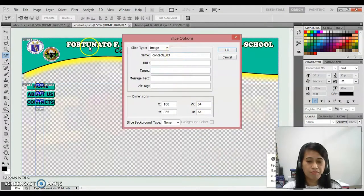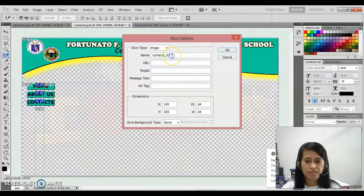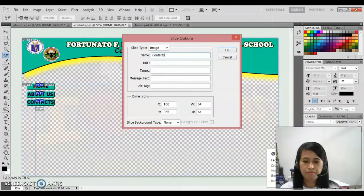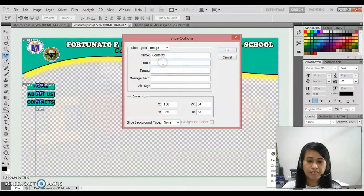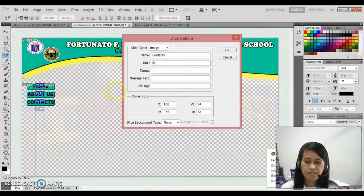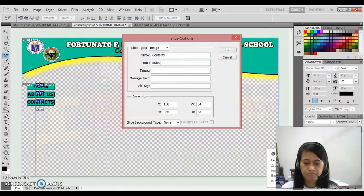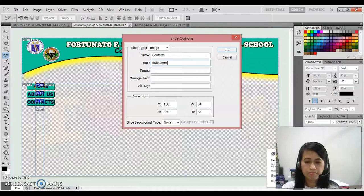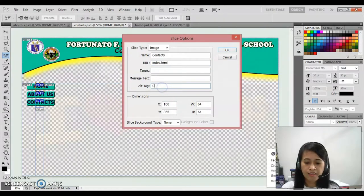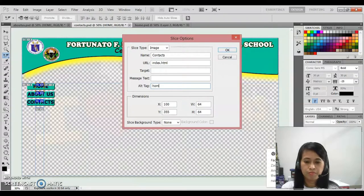This time it should be contacts, then contacts because the file name is contacts. URL, that is index.html. Then alt text, home. OK.